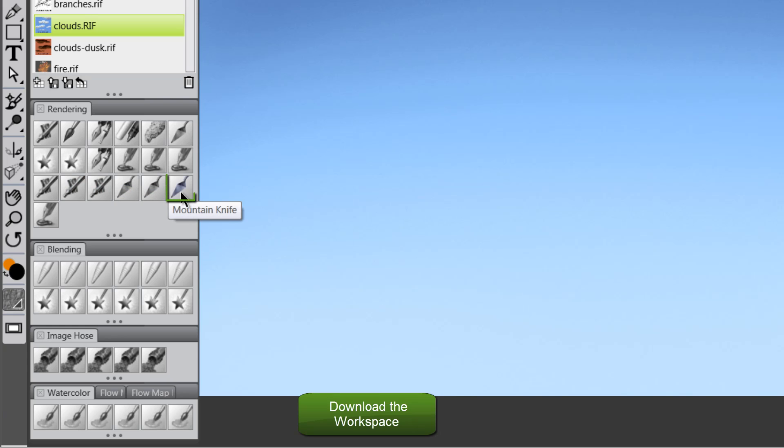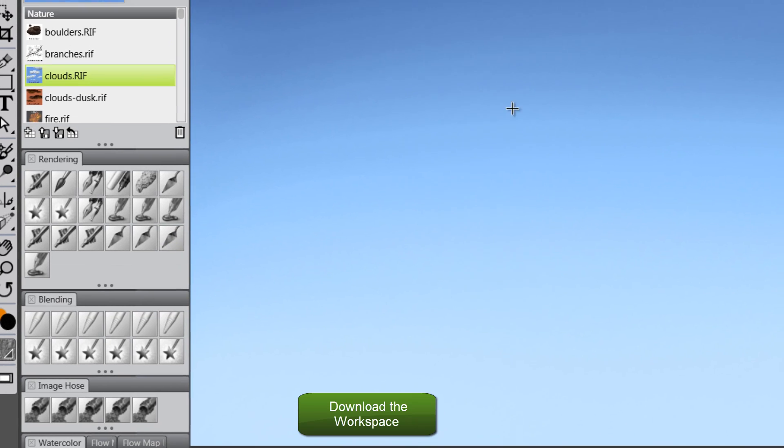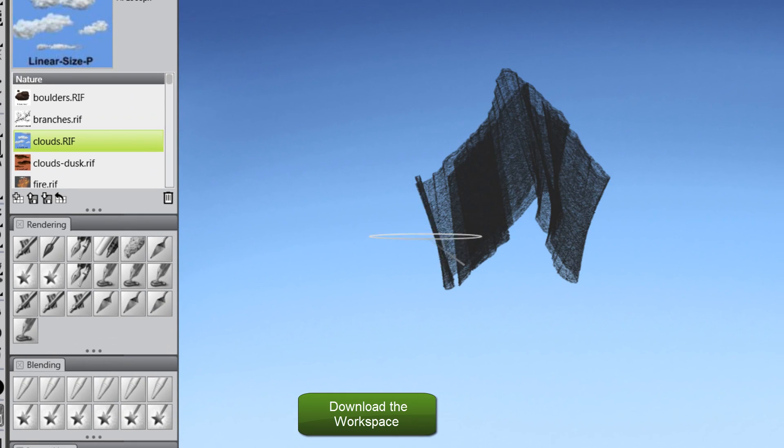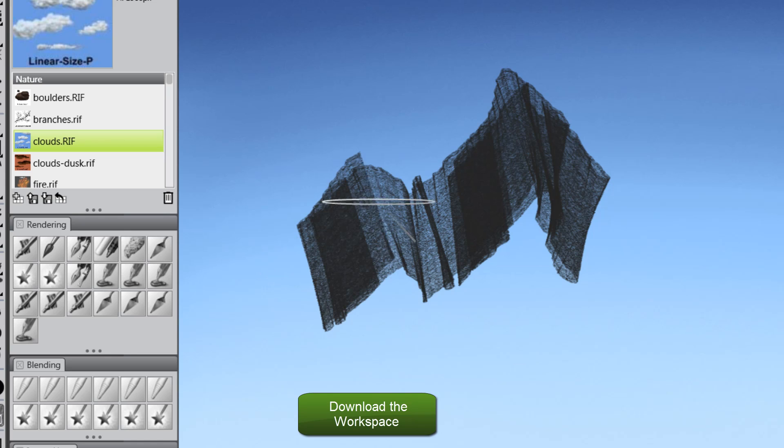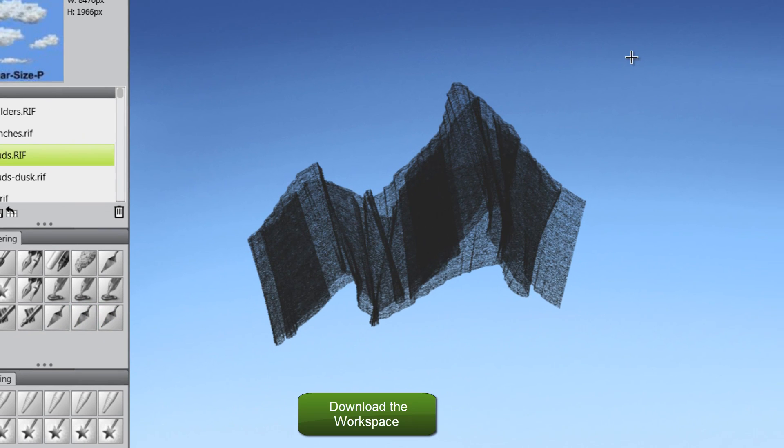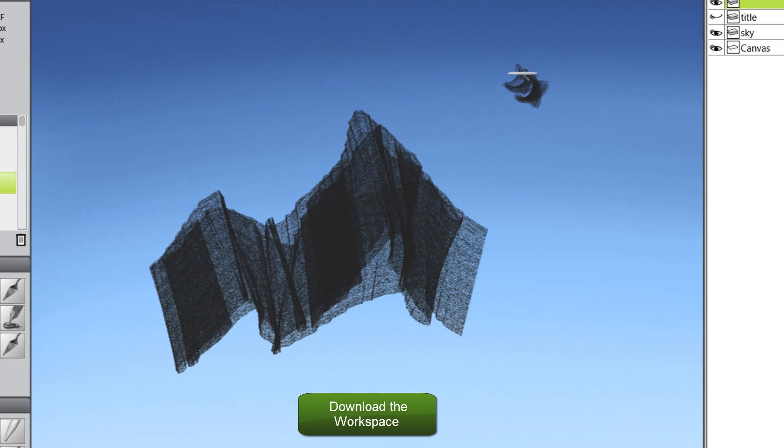There are a few custom variants that I made, like this mountain knife, for instance, works really well for painting mountains, and there's a leaf knife, if you want to paint different leaves and things really easily, works pretty good for that.